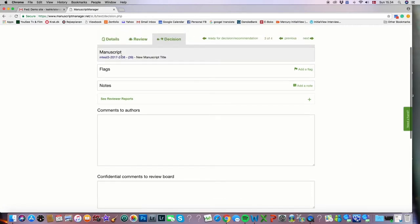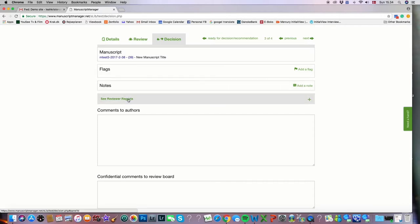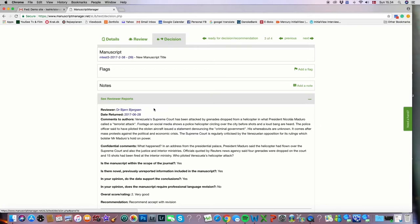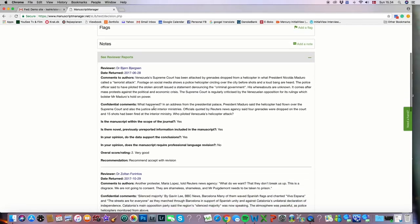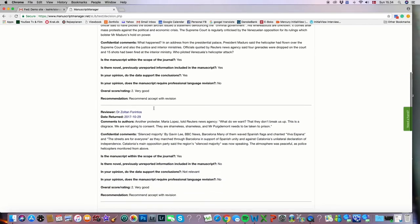Here we have again some basic information about the manuscript, the number and the title. We can add a flag, we can add a note. We can also refresh our memory if it's been a while since we last saw the reviews. We can click right here to see reviewer reports, quickly refresh our memory.